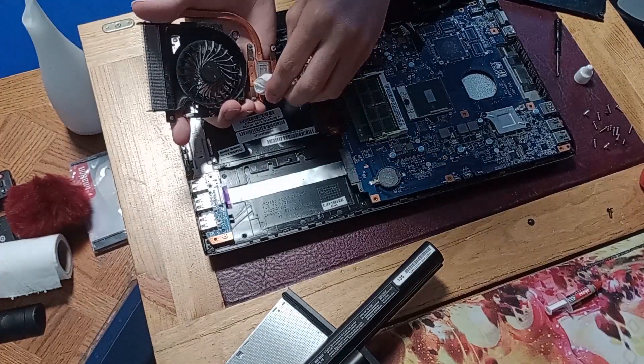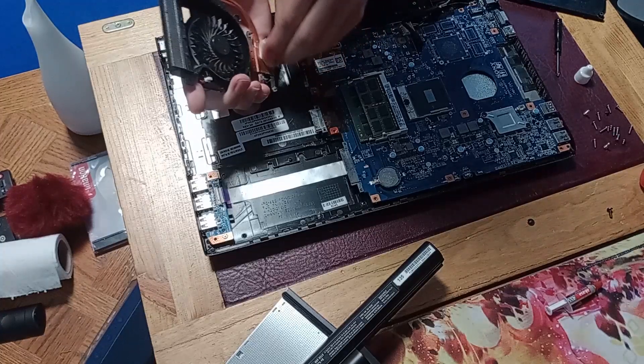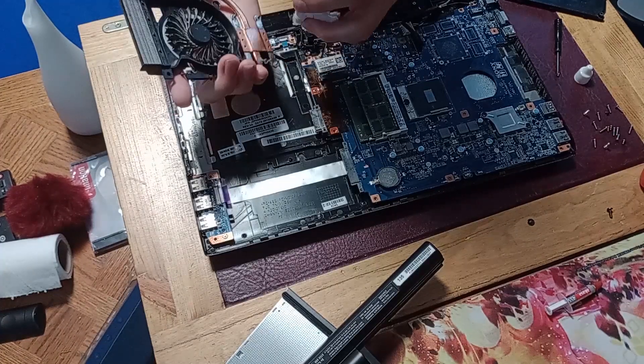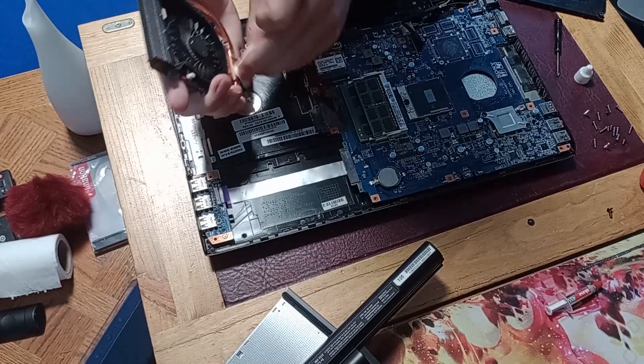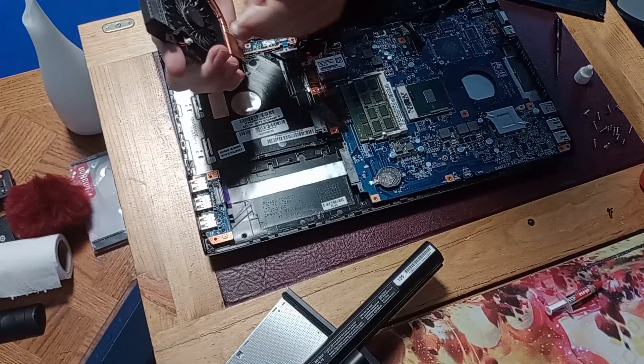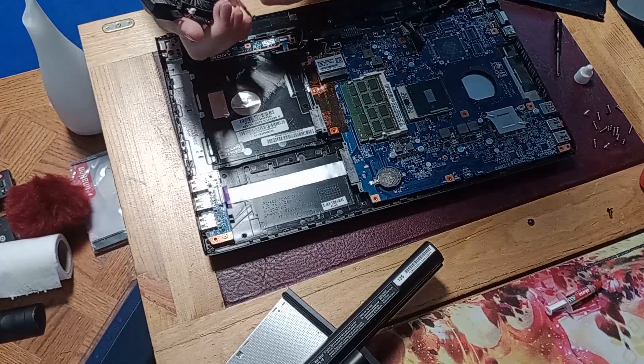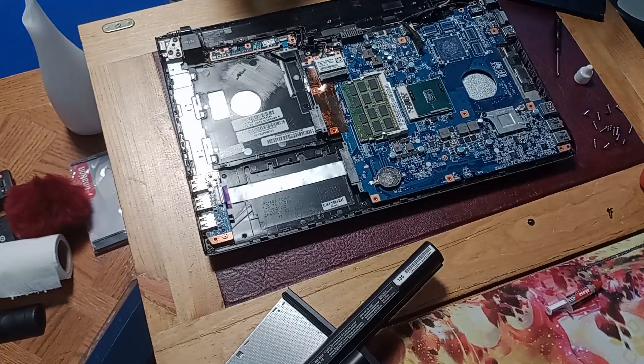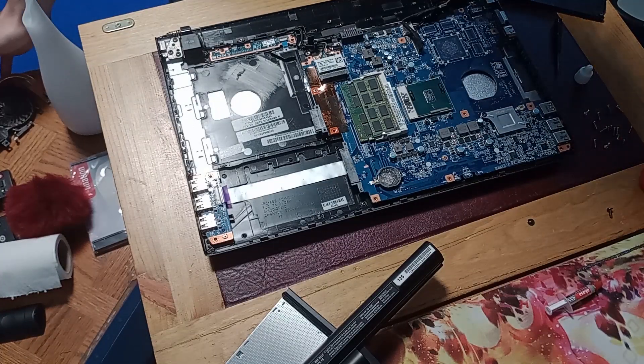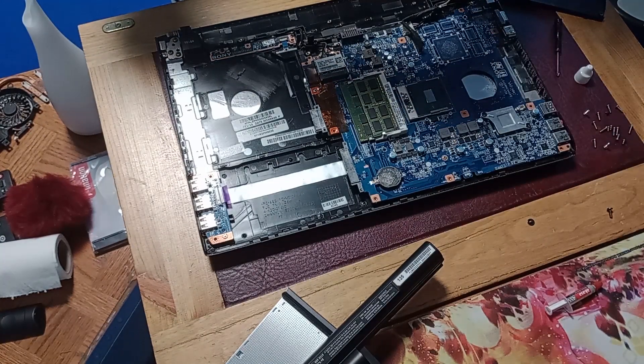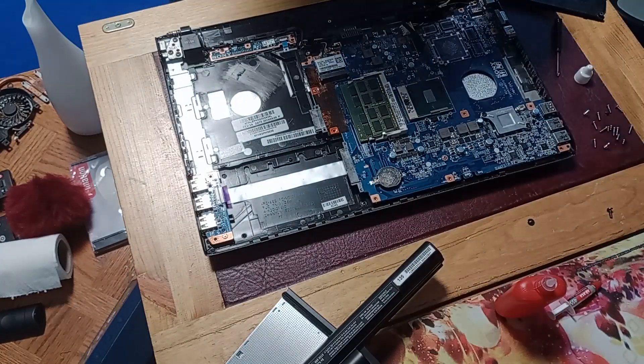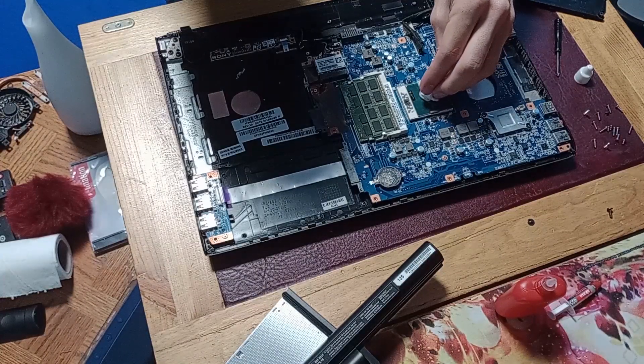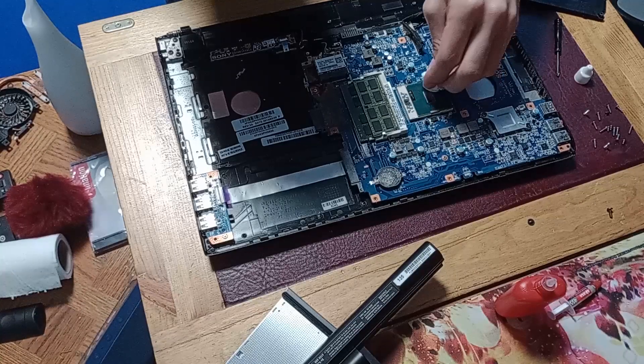So I'll just remove this now. Okay, that has been removed. And we can also remove the thermal paste that's on the processor, which you need to be very careful because it's kind of delicate.